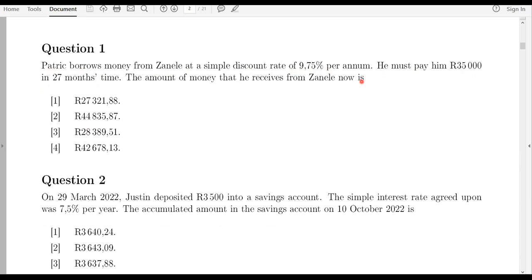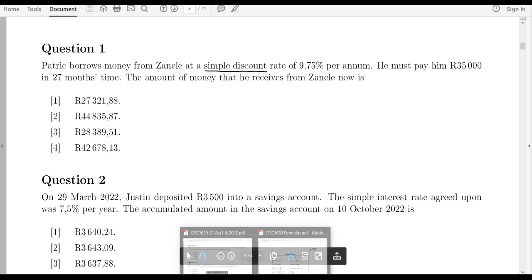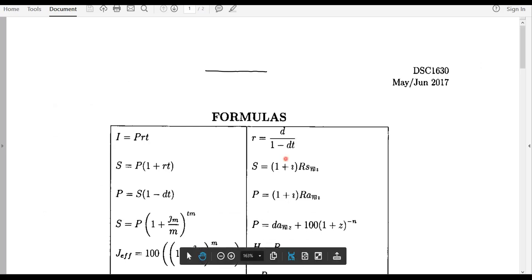The first thing is to identify the type of rate that you're given. Here it says it's a simple discount rate. For anything which is a simple discount rate, you are going to make use of your formulas on the formula sheet.